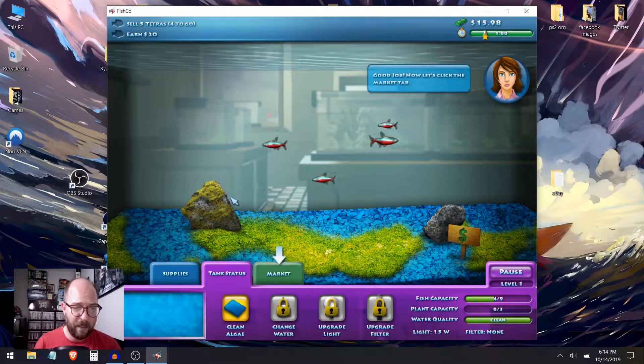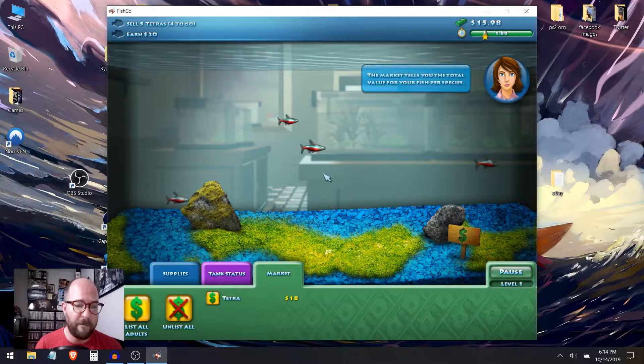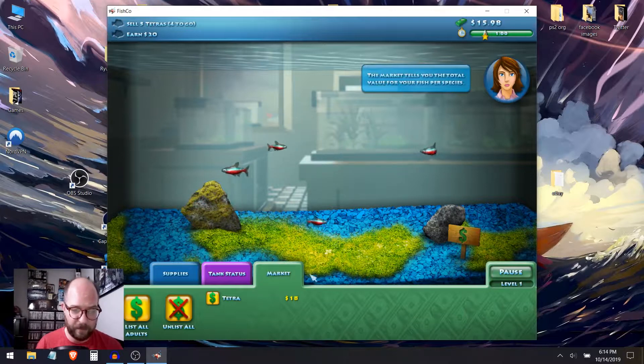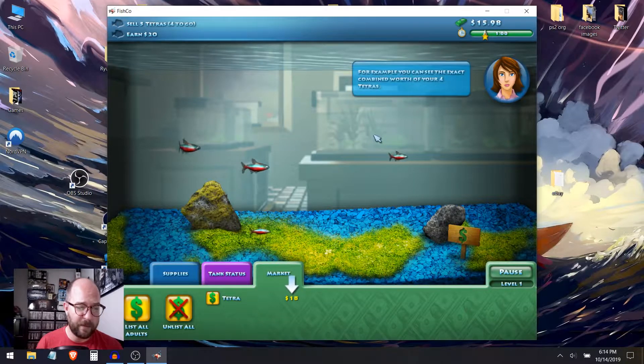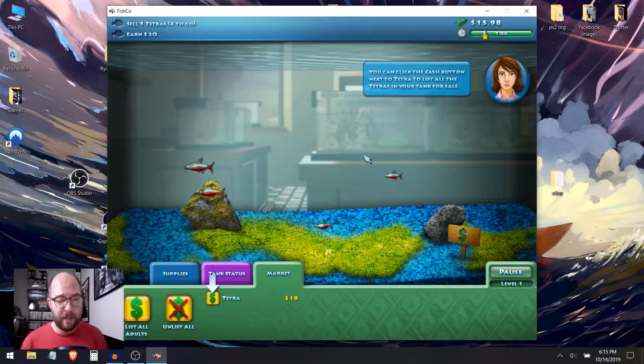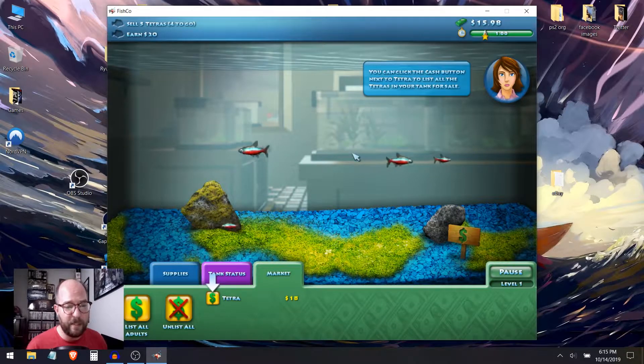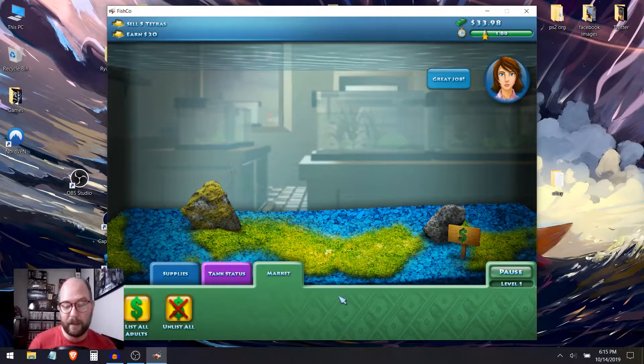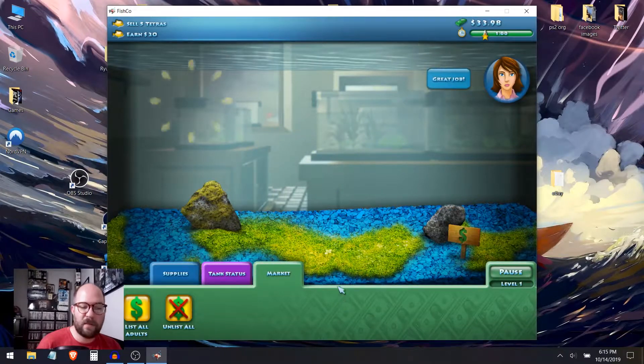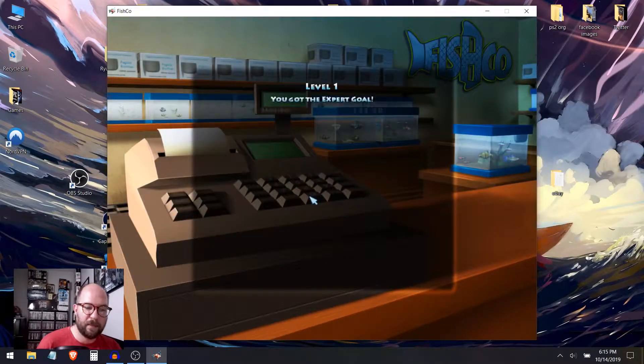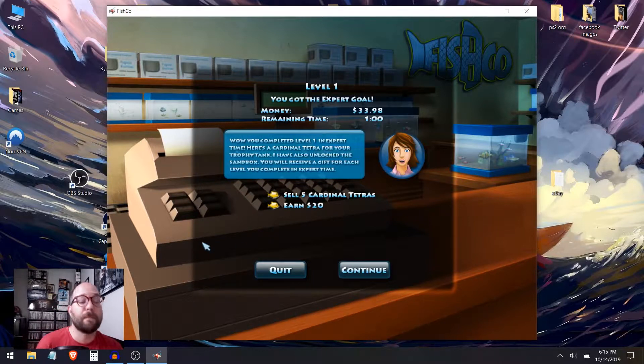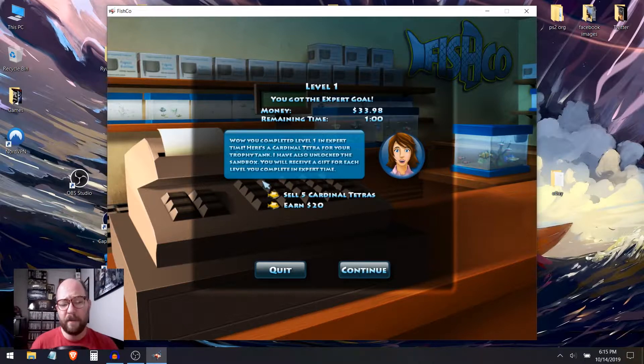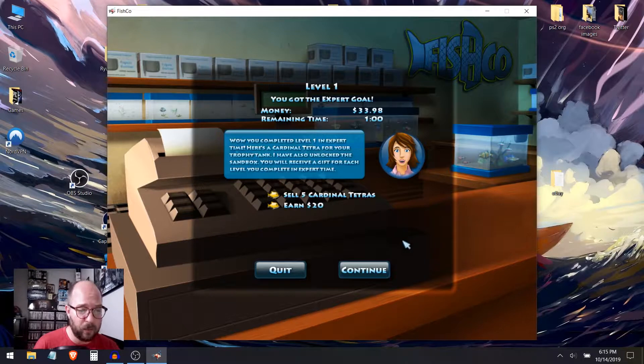Now wait a moment while the fish is sold. Some algae has appeared. Algae decreases the price of your fish. You also can't select any item that is behind algae. Let's select tank status. Now click clean algae. To clean algae, just place the scrubber on top of the algae. Now let's click the market tab. The market tells you the total value for your fish per species. You can click the cash button next to tetra to list all the tetras in your tank for sale. I just double clicked on it on accident and it sold them all. Wow. You completed level one in expert time.